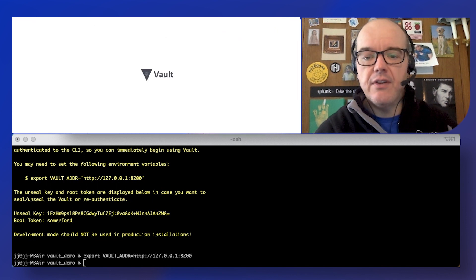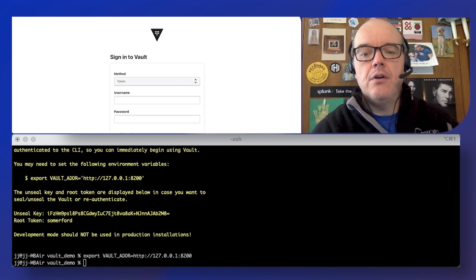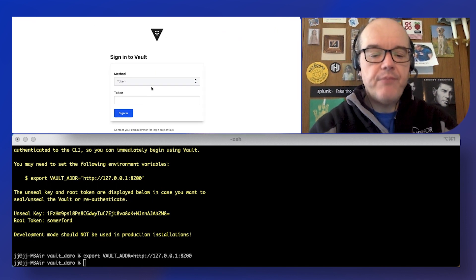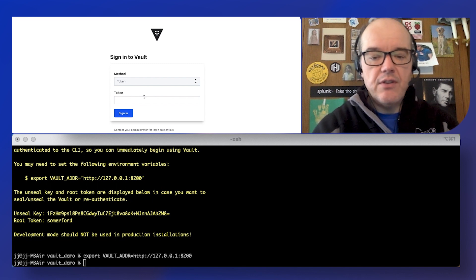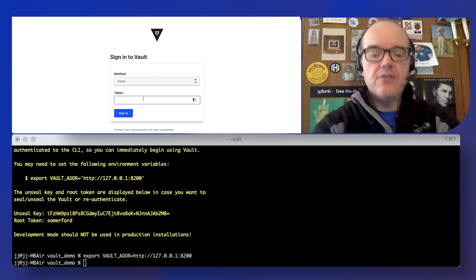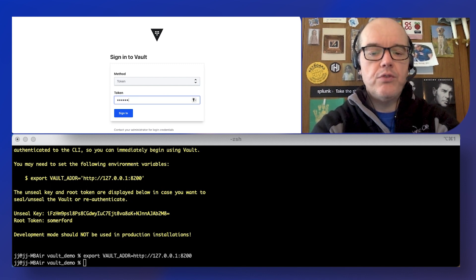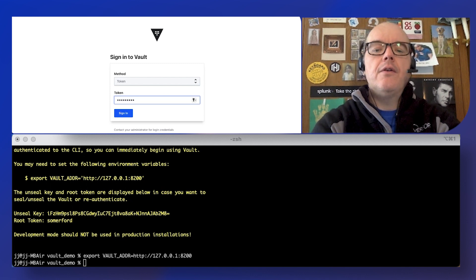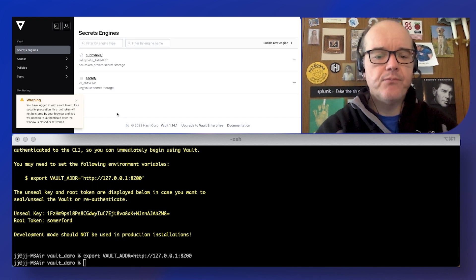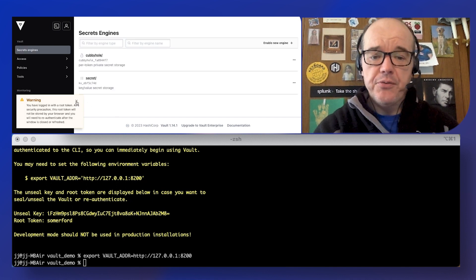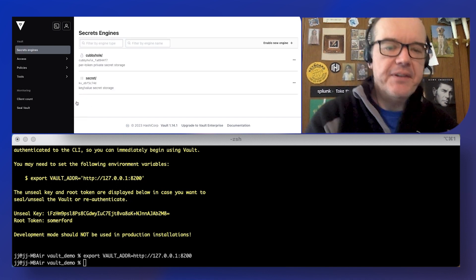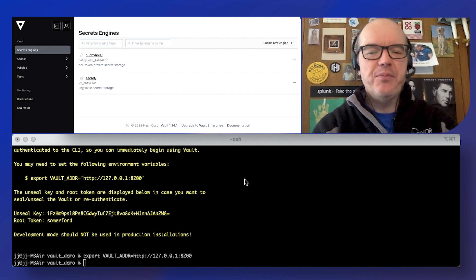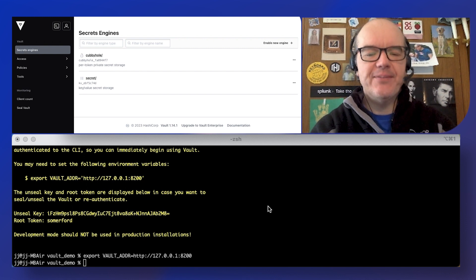So that should give us a vault UI and as you can see there my token is Summerford. Here we are with the root token, again not advised but fine for today.